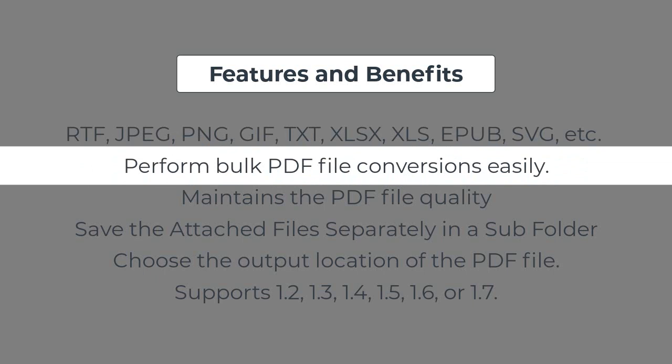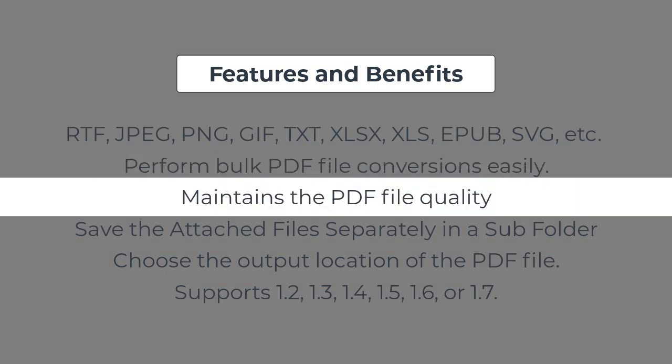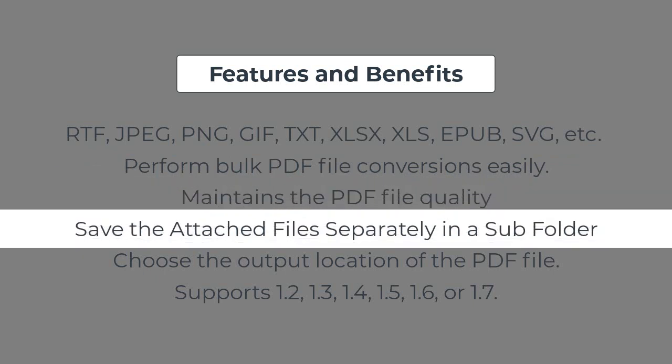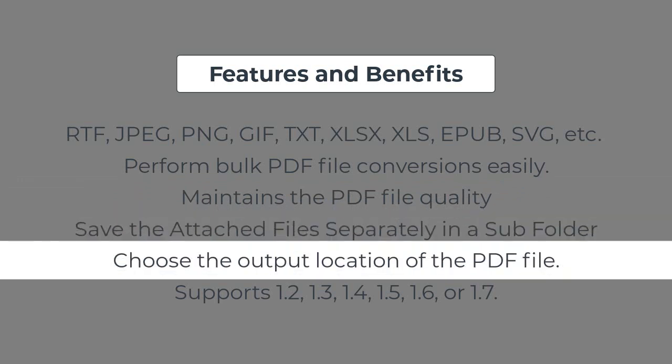The tool is capable to perform bulk PDF file conversions easily. It maintains the PDF file quality while converting to image file formats. You can save the attached files separately in a subfolder with this tool. The destination path option can help you to choose the output location of the PDF file.